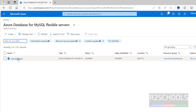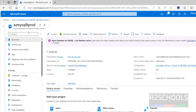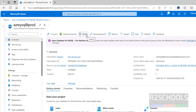Click on the instance name. See the top options: Connect, View Process List, Delete, Reset Password, Restore, Restart, Stop, and Refresh. If you want to reset the password of the demo user, click on Reset Password. To restore from an existing backup, click Restore. To restart or stop the server, click the respective buttons.